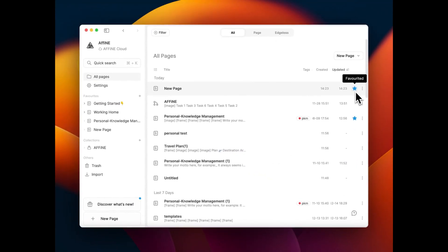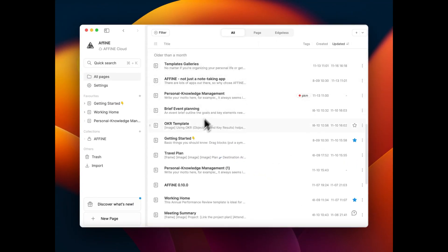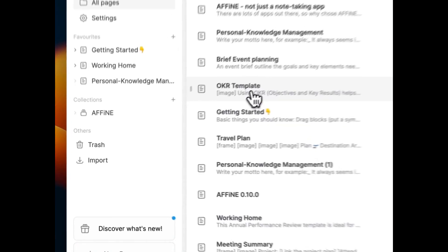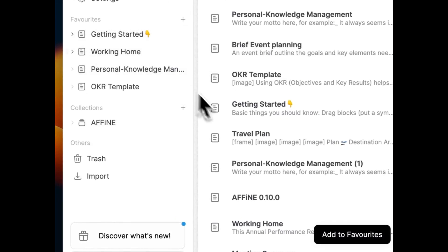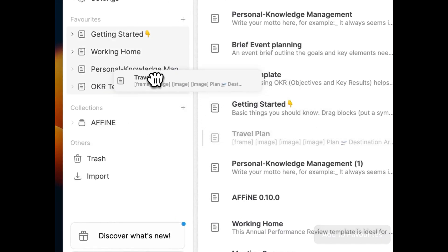What's more, you can simply drag articles you want to favorite into the corresponding position on the sidebar.